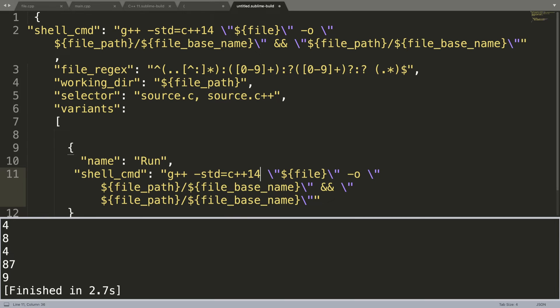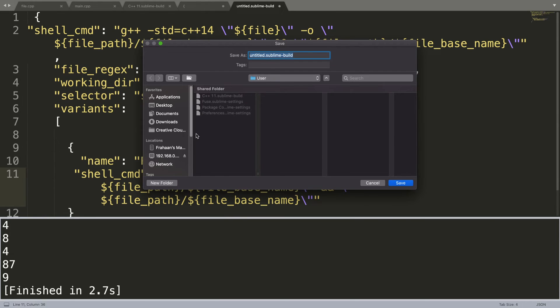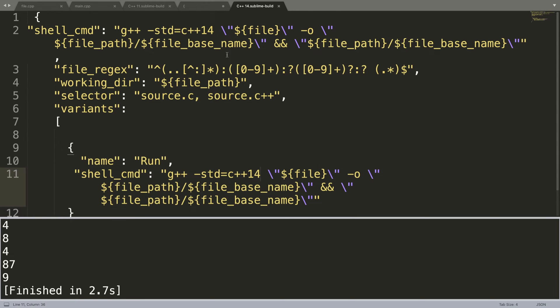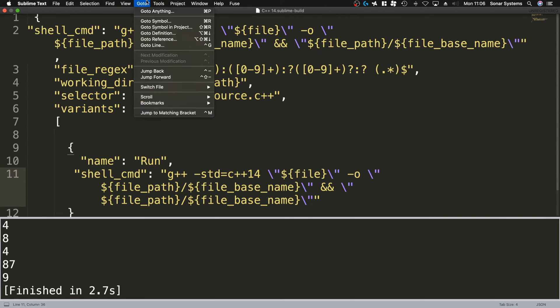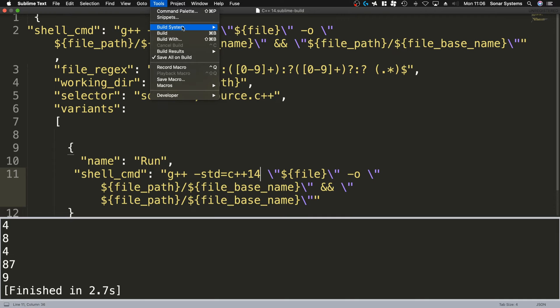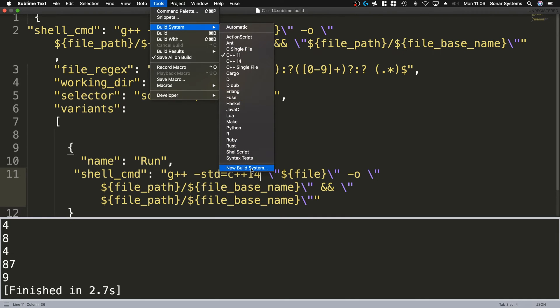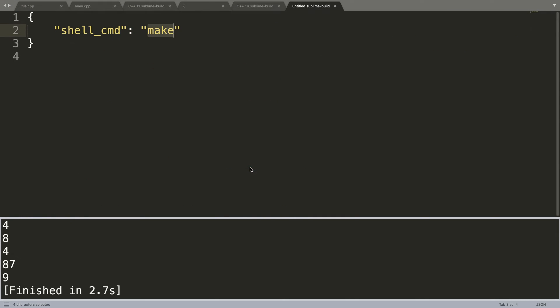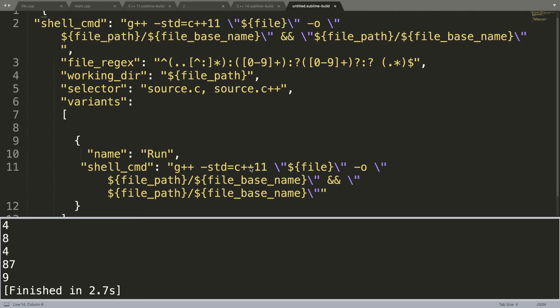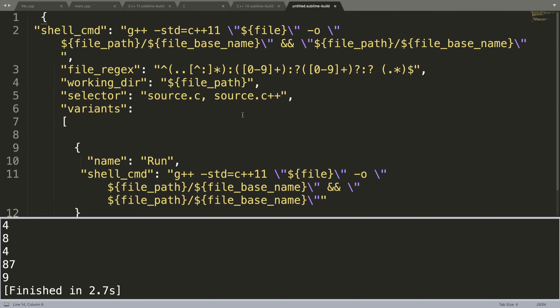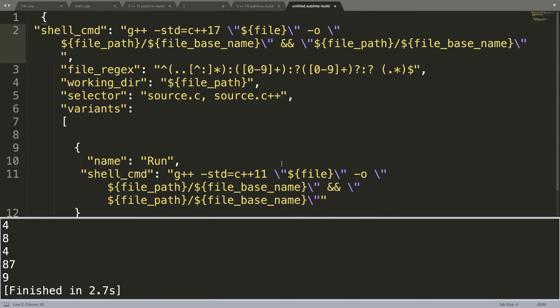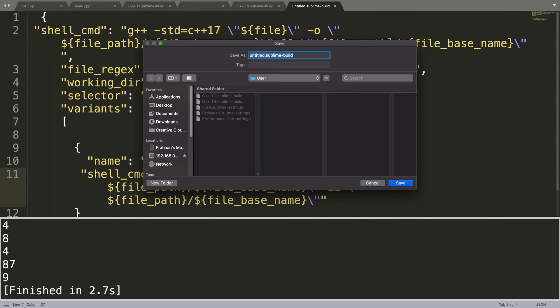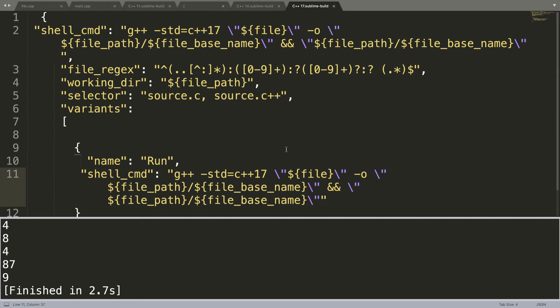I'll just save that as C++ 14, and then I'll create two - Tools again, Build System, New Build System, select everything, paste it, and rename this to 17. Change this to C++ 17.